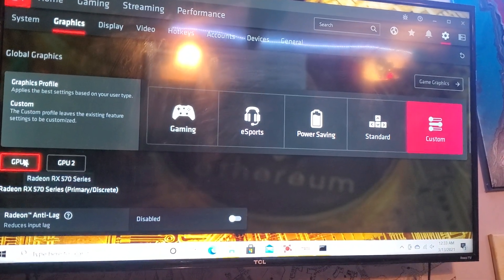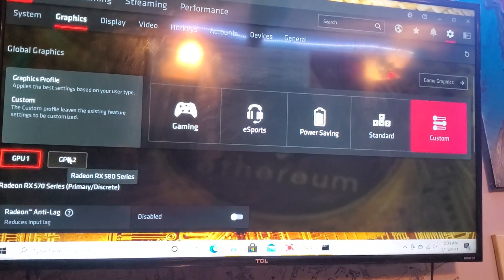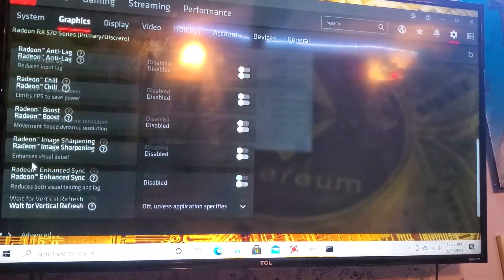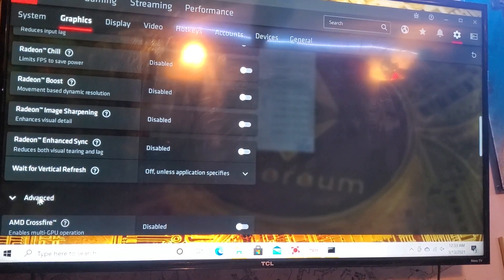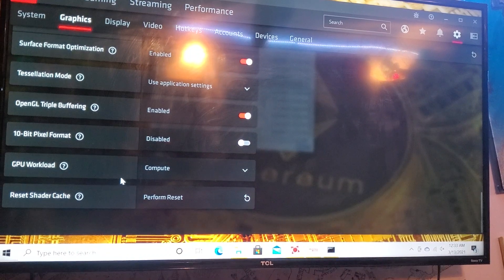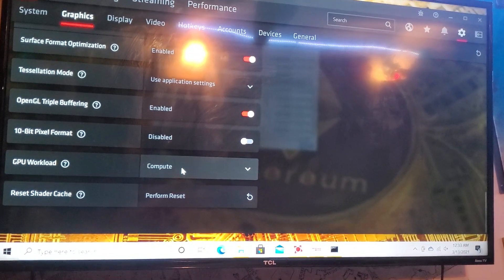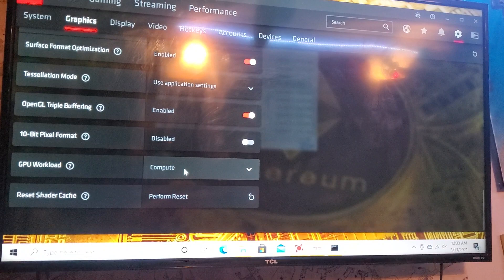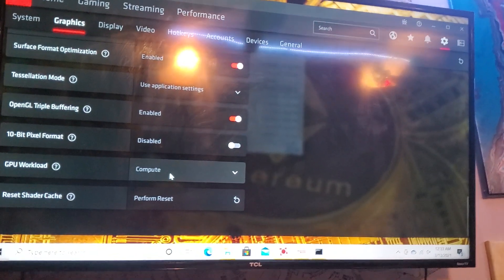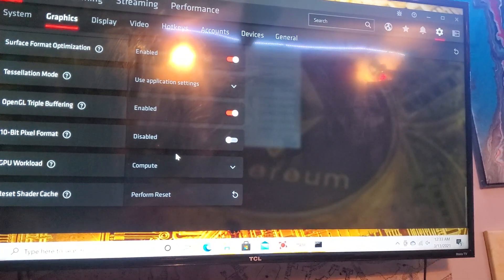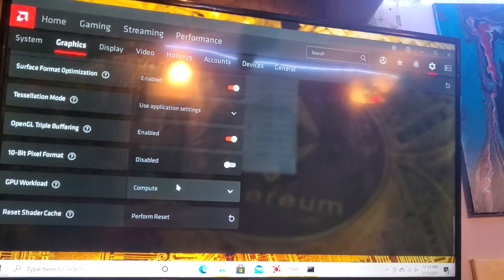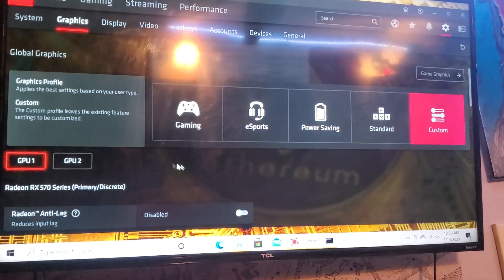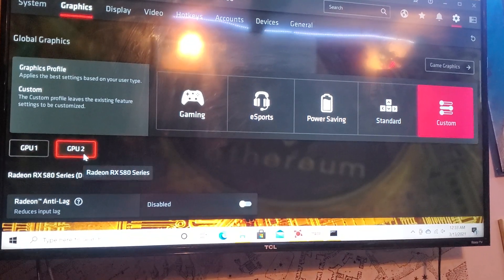Now on GPU 1, you're going to do it for both. You scroll down to advanced and then make sure you go to GPU workload and put compute mode. It will be on graphics but since you're using this for mining you're going to want it on compute mode and it will give you at least a bump in like 10 megahash on any rig, any AMD rig.